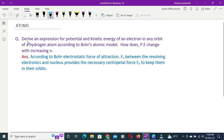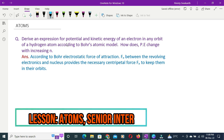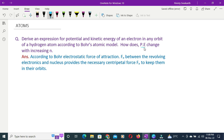Here is one question: derive an expression for potential energy and kinetic energy of an electron in any orbit of a hydrogen atom according to Bohr's atomic model. How does potential energy change with increasing n? Find out the potential and kinetic energy of an electron in any orbit — first orbit, second orbit, third orbit — of a hydrogen atom.